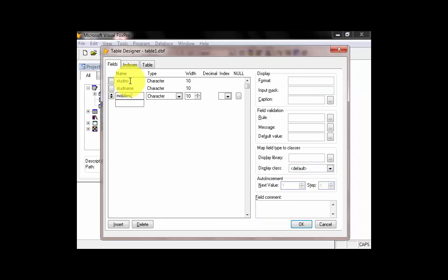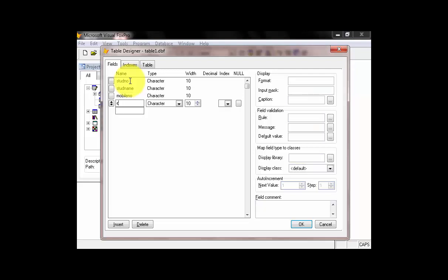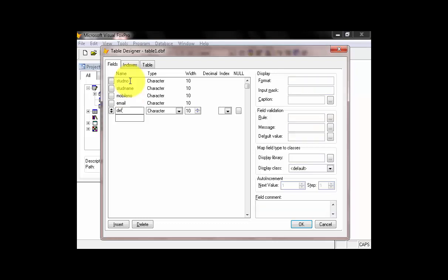So, we have the Mobile Number. Then, we have the Email. And, last I think we have the Delivery Mode. So, to make it short, we will name it Mode. Then, create after.